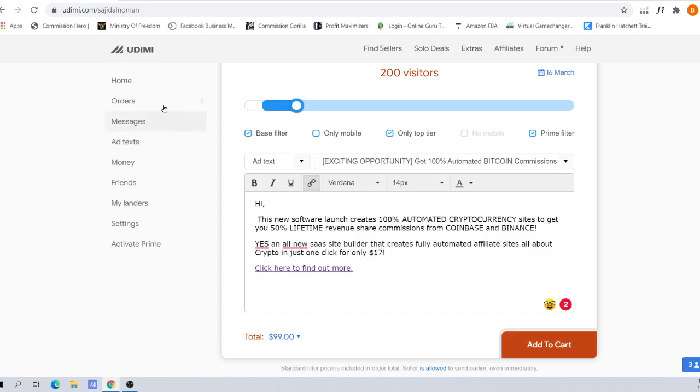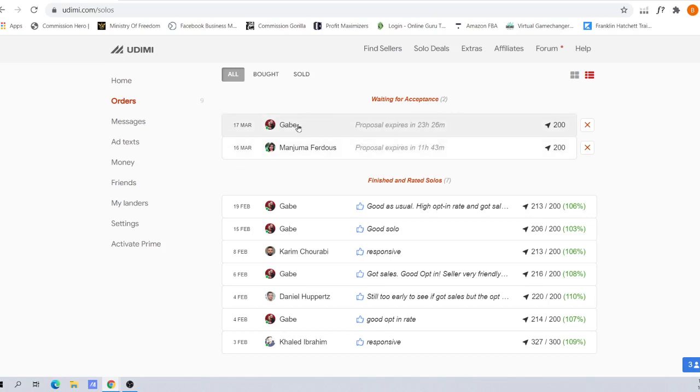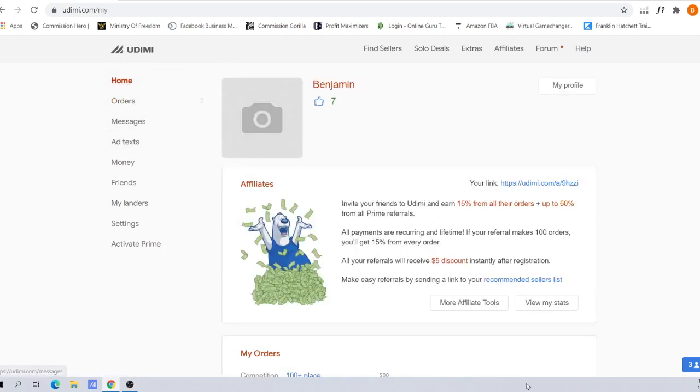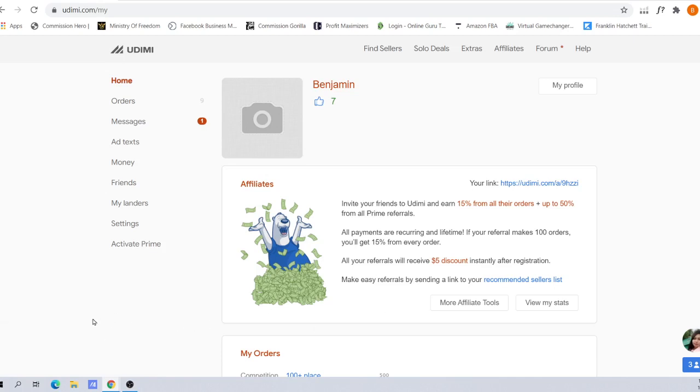As you can see, before I recorded this video, I actually placed two new orders from my favorite vendor for 200 clicks each. For one particular offer, I'm investing in 400 clicks in total.